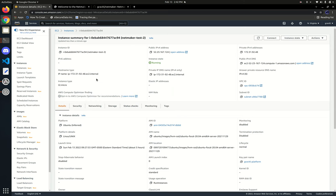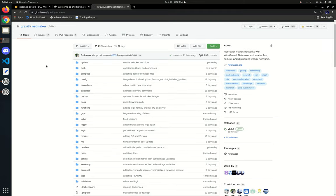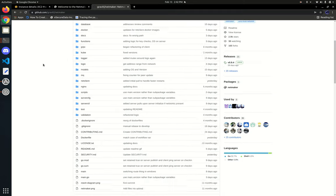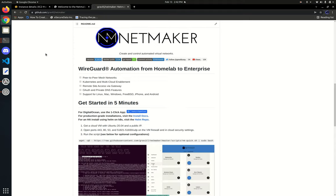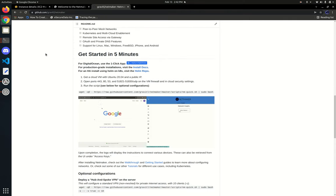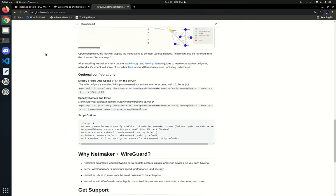Hi there, I'm Alex Feisley, and today I'm going to give you a walkthrough of NetMaker version 0.10. We released this just a few days ago, and we're going to be walking through how to install it, how to set it up with a few different nodes, and what the different features look like.